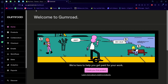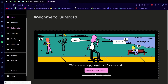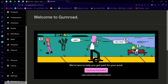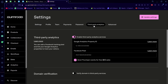First off, you'll have to go to the dashboard of Gumroad. From here, you just want to scroll down and go to Settings.